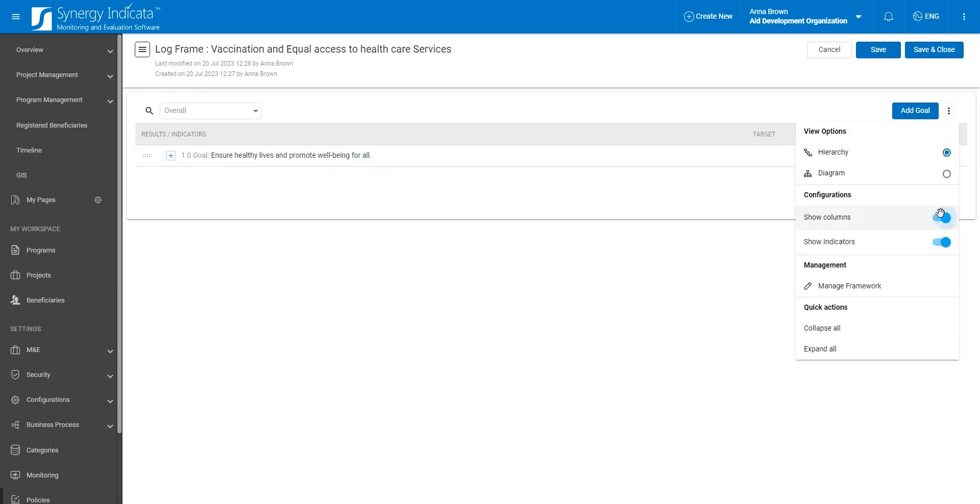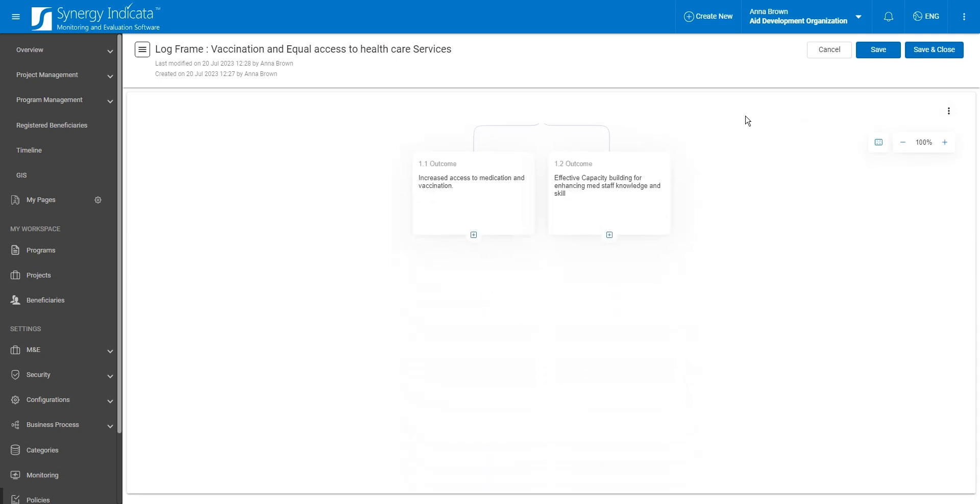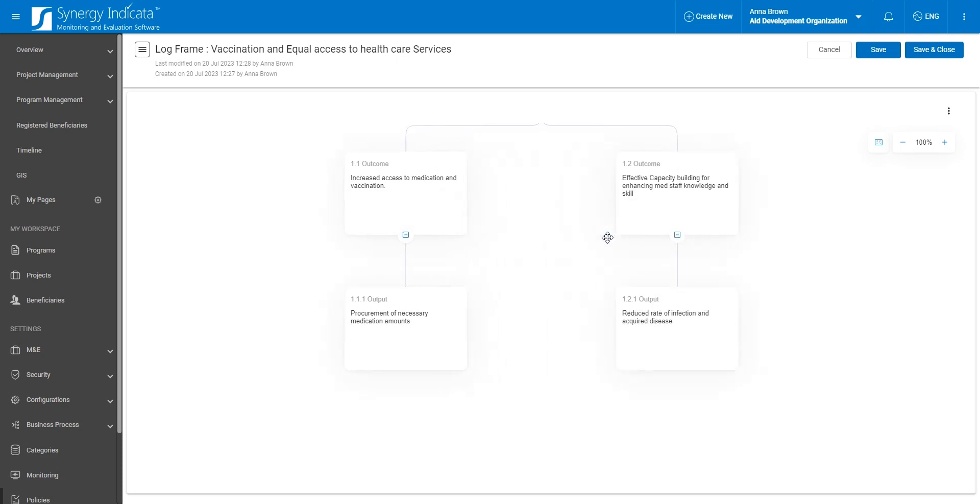Additionally, you can choose to display your framework in a visually engaging diagram view, providing a comprehensive overview of the hierarchy and relationships between framework elements. Thank you for watching.